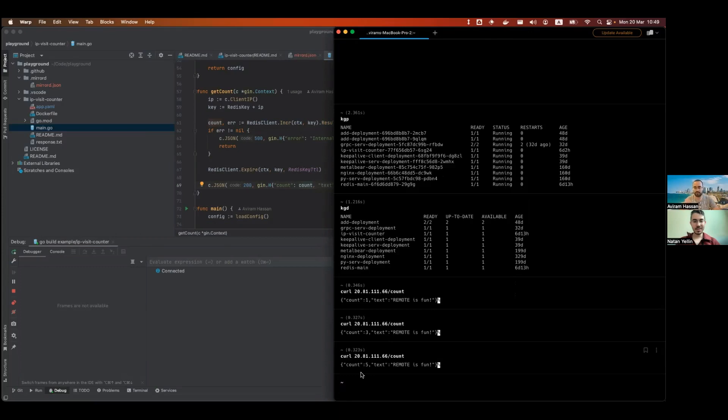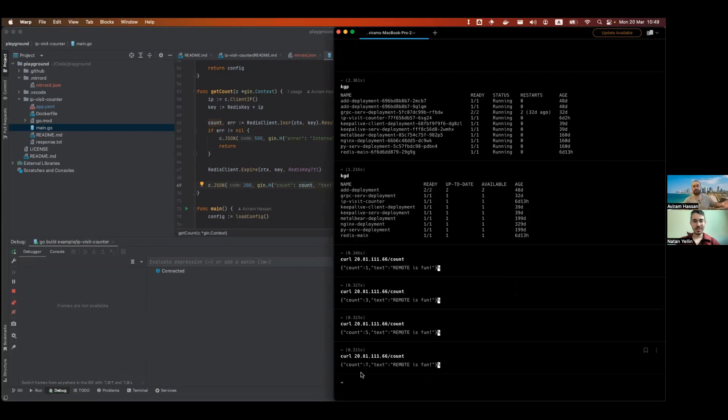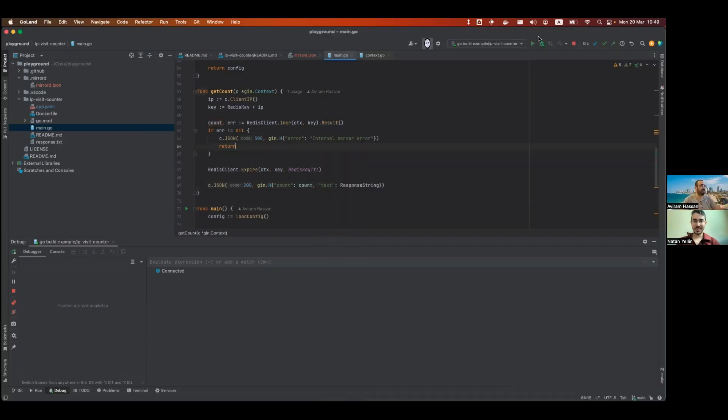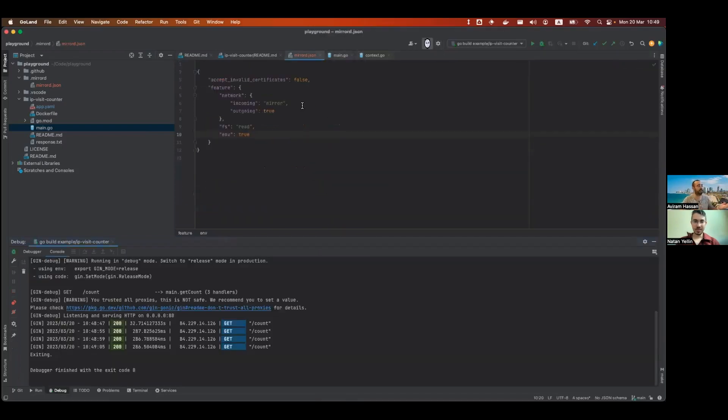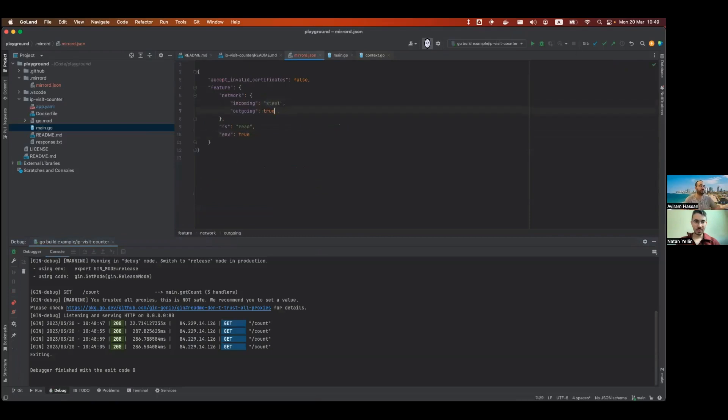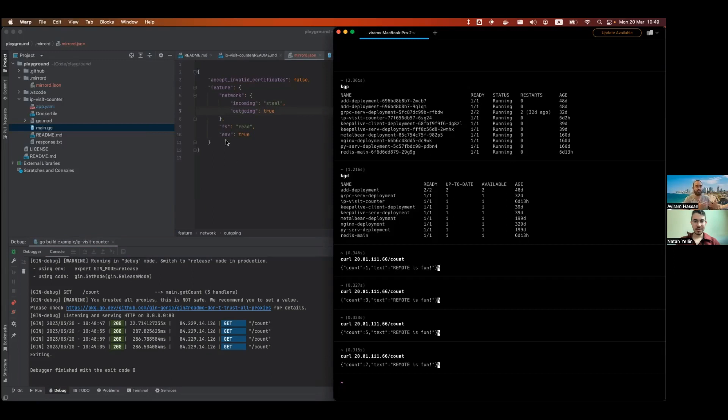And now you'll say, Aviram, what about if I don't want to have two different instances modifying the same state? So then I can just go ahead and go to the configuration file and change the mode from mirroring to stealing. What will happen now is that we will steal the remote port traffic, and you can also steal based on HTTP headers, so you can choose what you want to steal. But for this simple example, we'll steal the whole port.